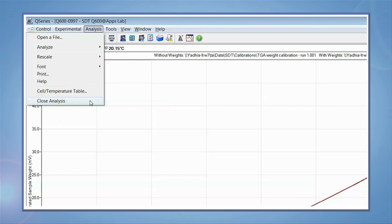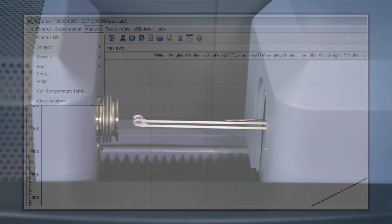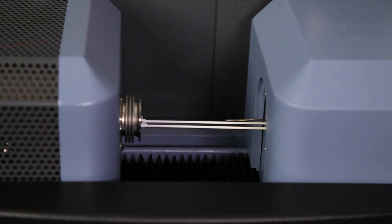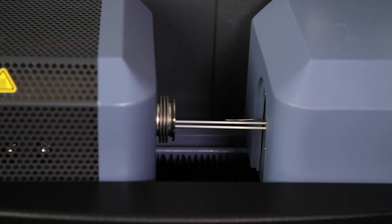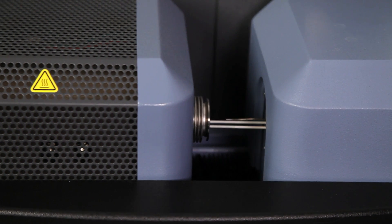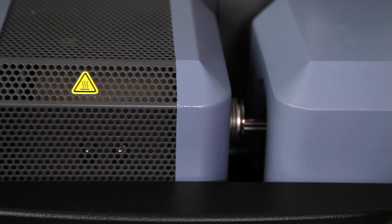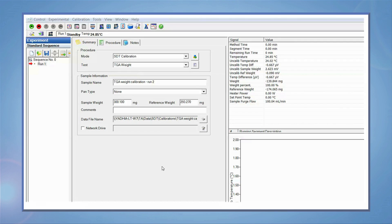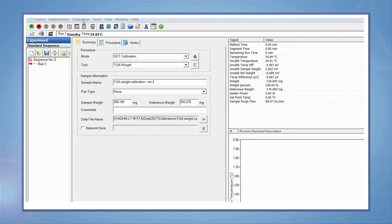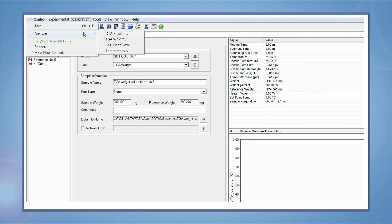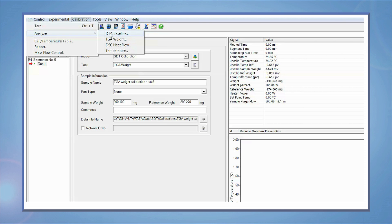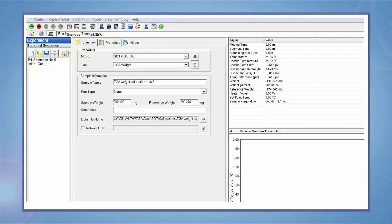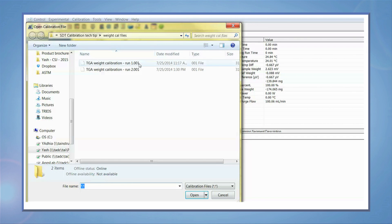The empty beam run can also be used for the DTA baseline calibration. Select calibrate, analyze, DTA baseline. Select the file corresponding to the empty beam runs.